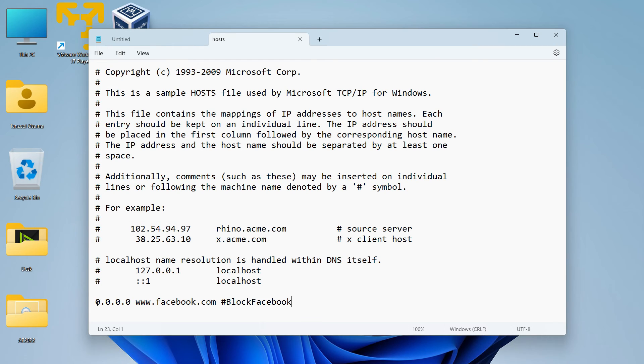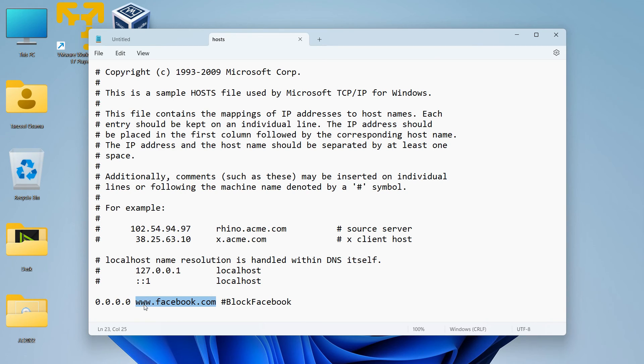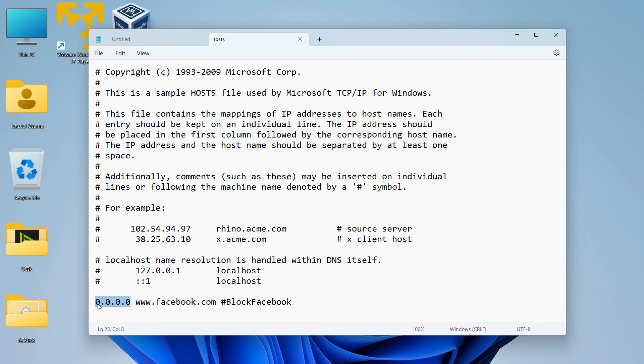So this is one entry. This is the IP address that I have given to facebook.com. So whenever I try to open this website in the browser, the browser is going to look for the IP address for this website, and in the host file it will find this IP address which is not valid, and hence nothing is going to open up.